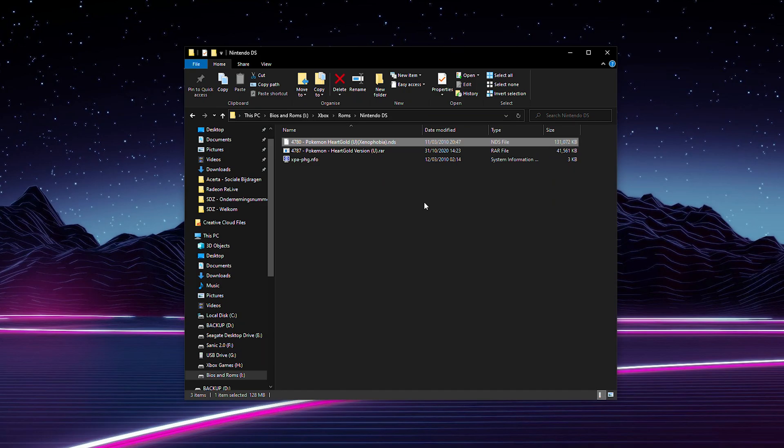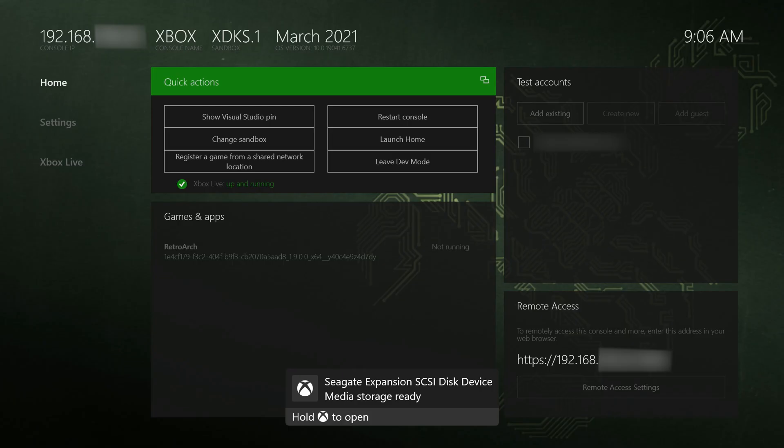From this point make sure this is currently on an external drive that we have access to. I've actually extracted everything already over to my drive and what we're going to be doing is disconnecting this drive, bringing it over and plugging it into our Xbox, and then we're going to be continuing from there and setting everything up inside RetroArch.